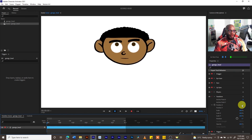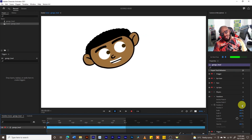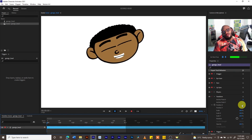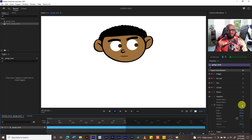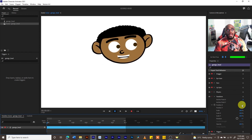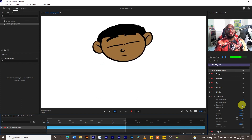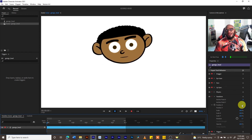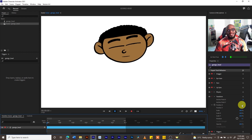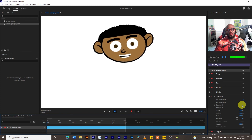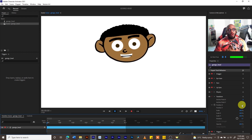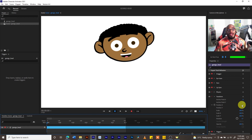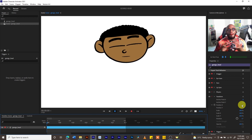Our character's head is working in Character Animator, but the character still needs a body. In the next tutorial we are going to work on the character's body.